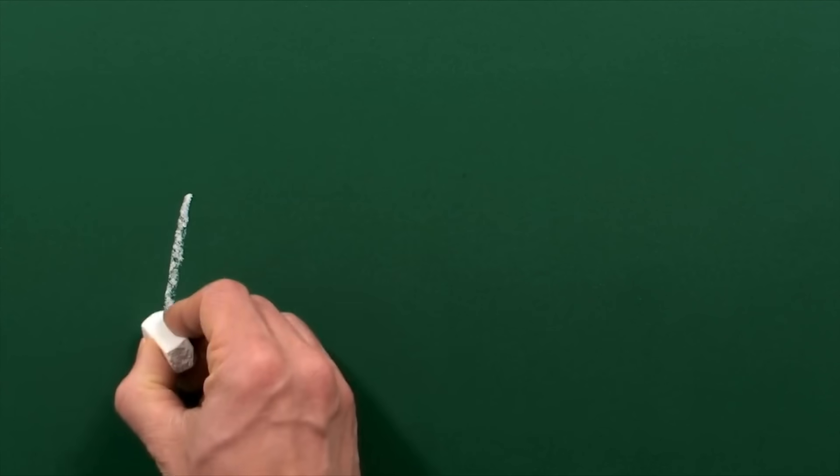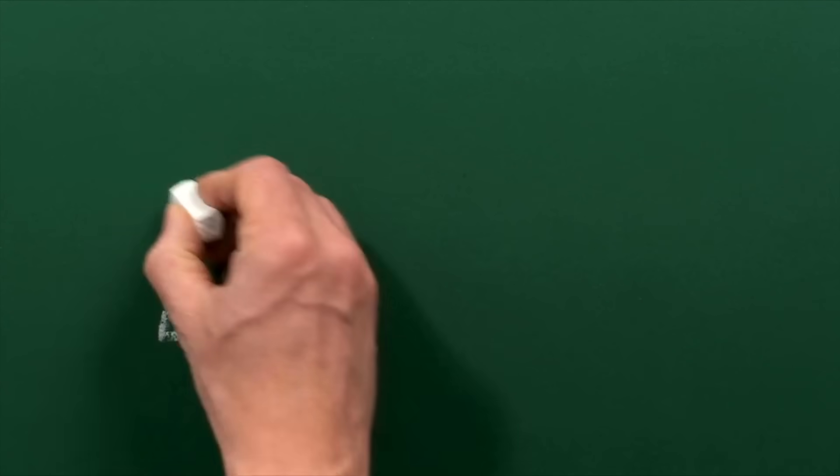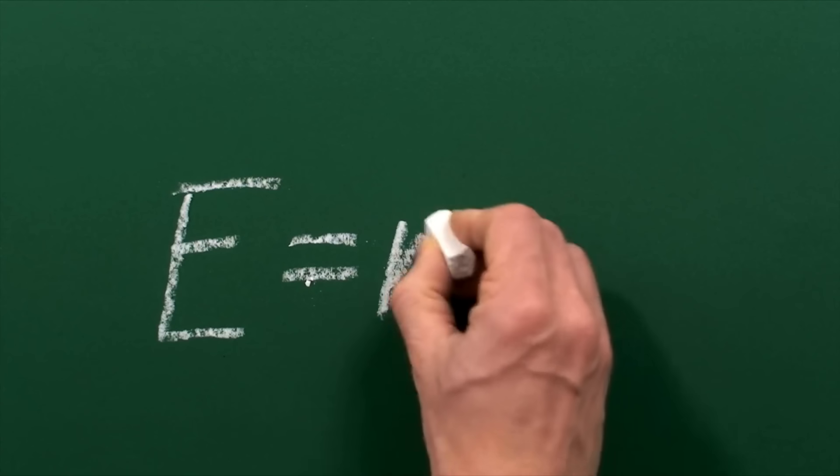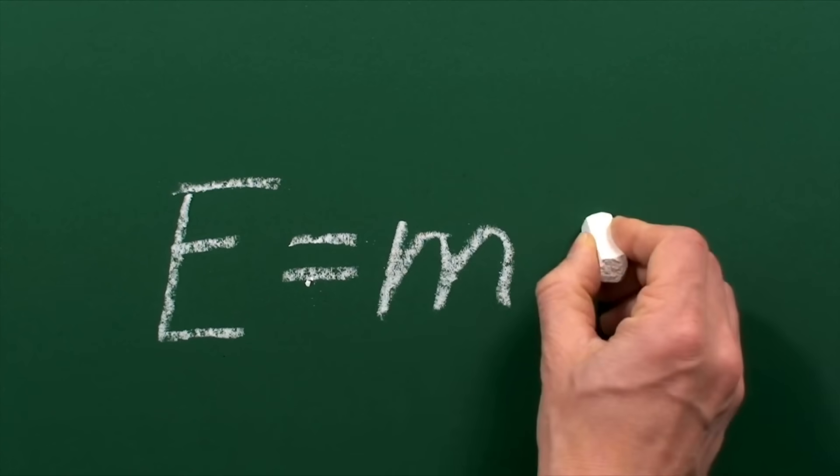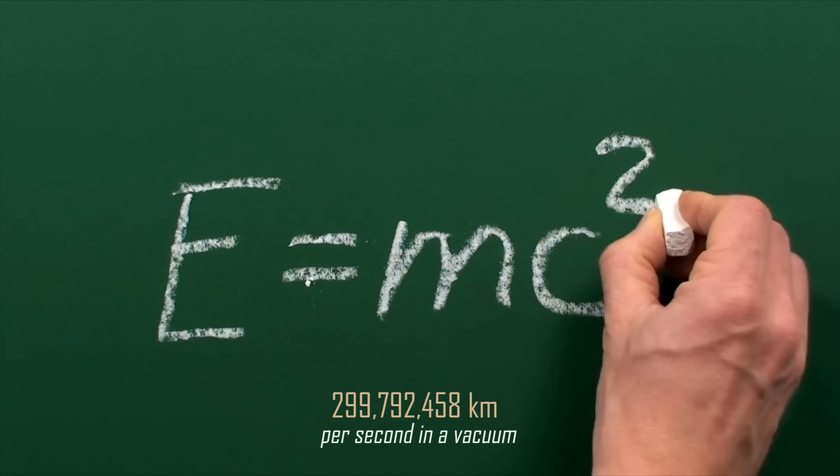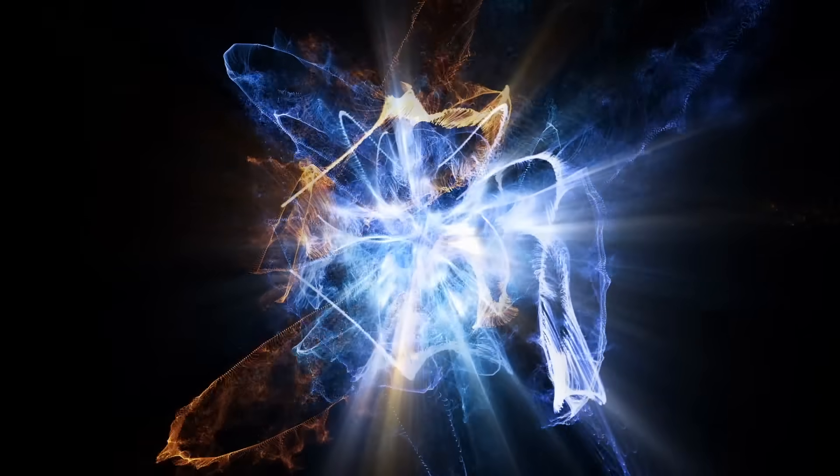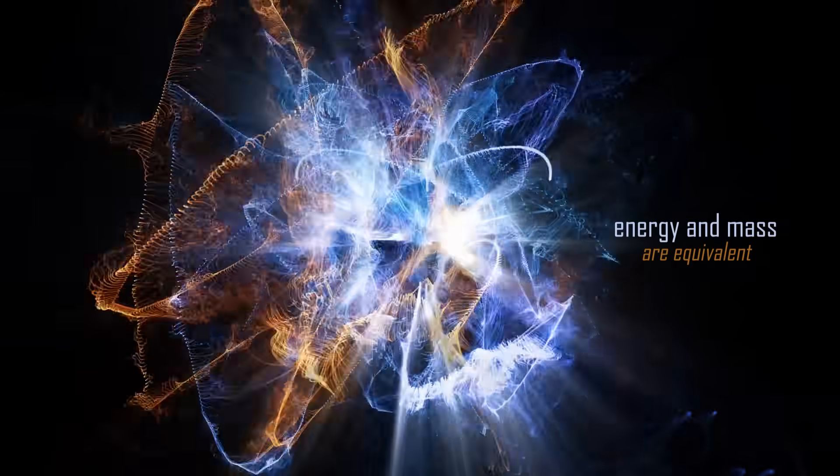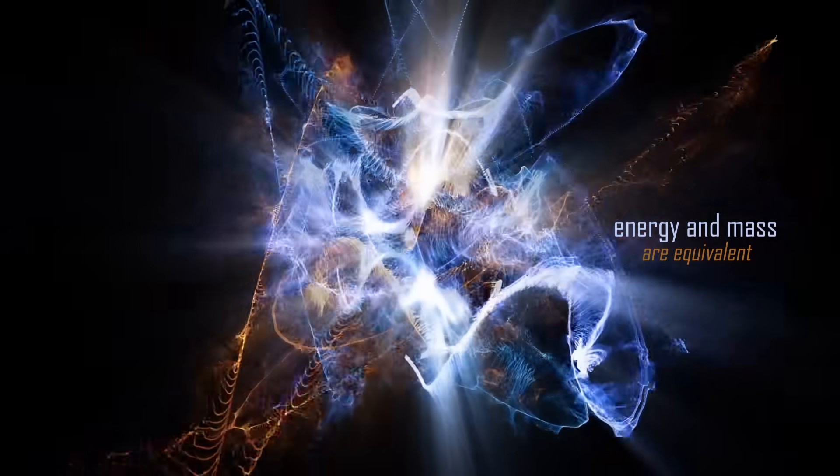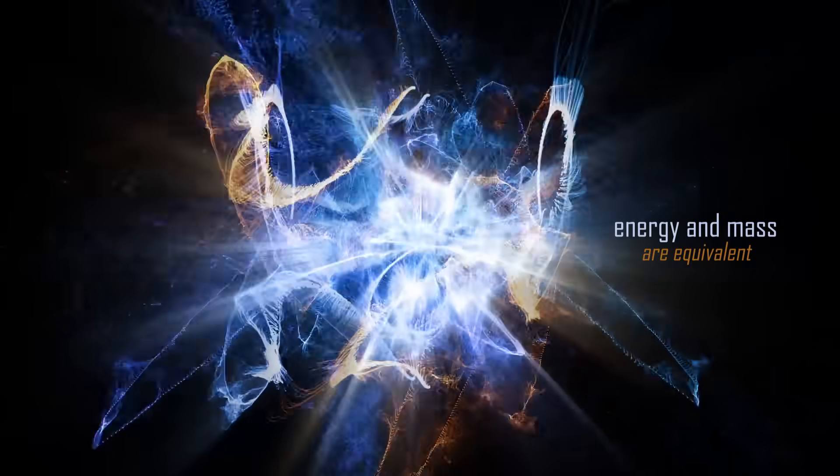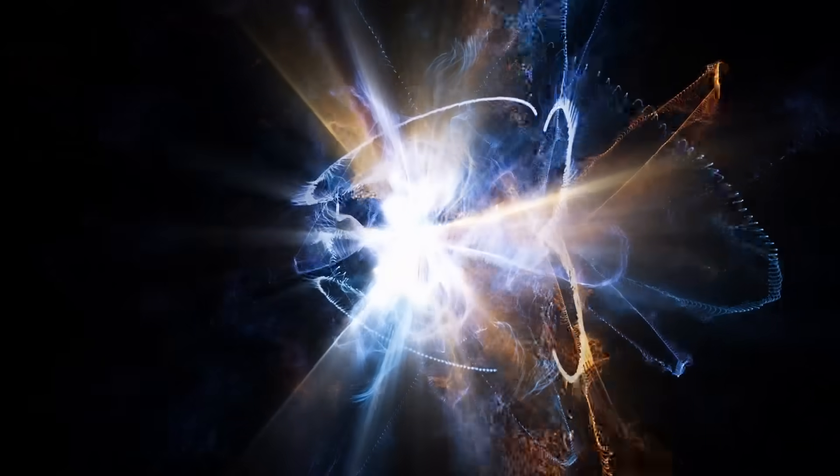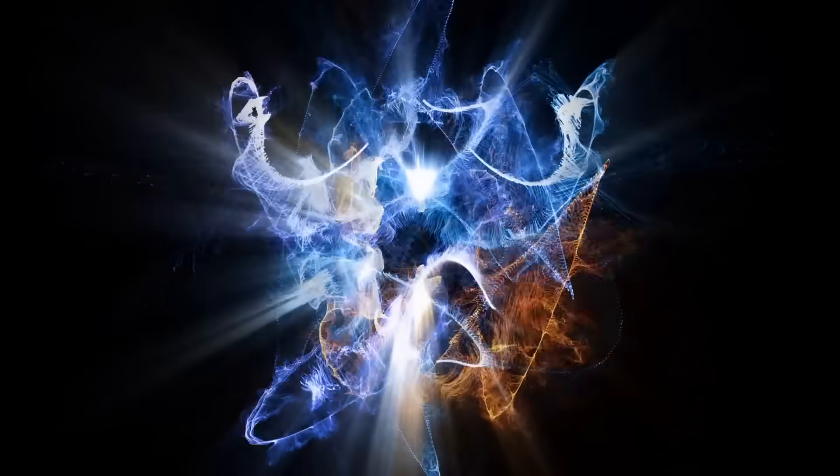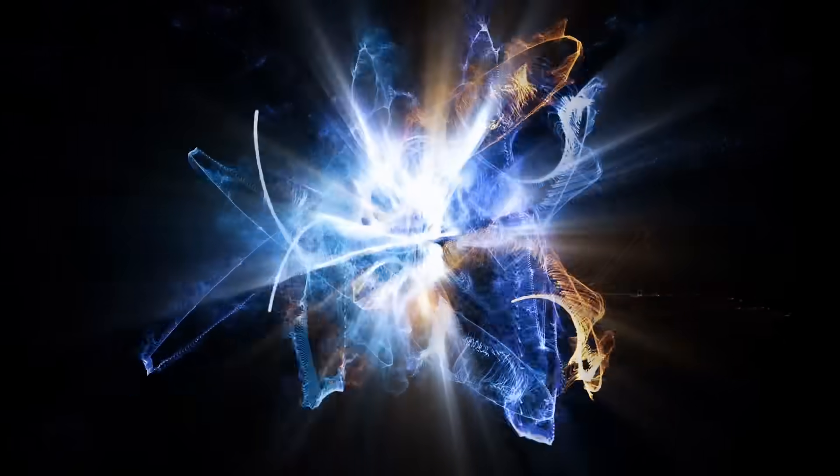Einstein demonstrated that the energy of any body is linked to its mass, m, according to the famous equation E equals mc squared, where c is the speed of light equal to 299,792,458 kilometers per second in a vacuum. Among other things, this relationship shows that energy and mass are equivalent entities that can transform into one another. This is precisely what happens when we accelerate an object, although we may not notice it. A small part of the energy we impart to it increases its mass.